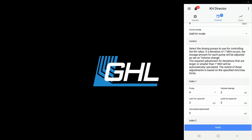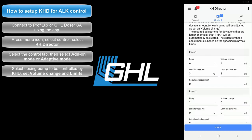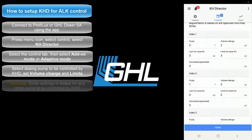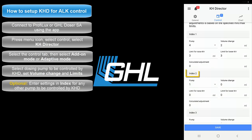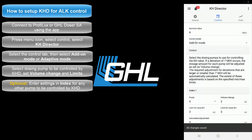The calculated adjustment section is where you can see how much of a change the KHD made to the single doses that followed after each test. If you have any other dosing pump channel that you'd like to have the KHD control, use the next index section and enter your settings there. Once you're done, press save and your KHD will now control your alkalinity dosages.